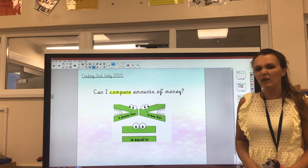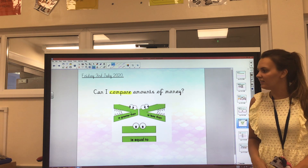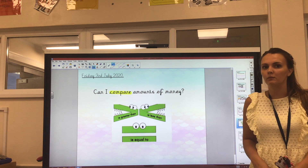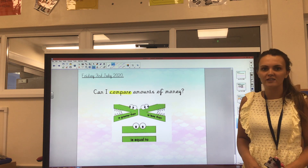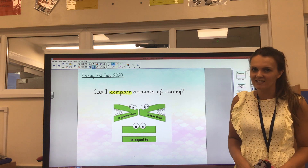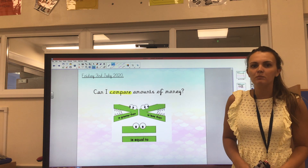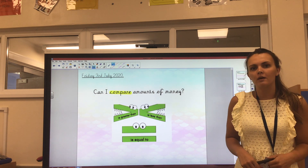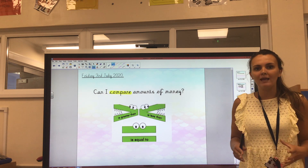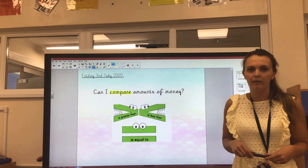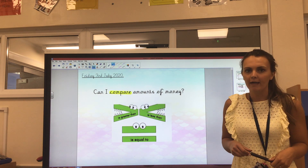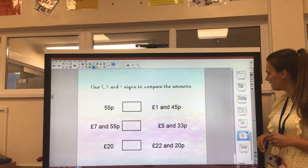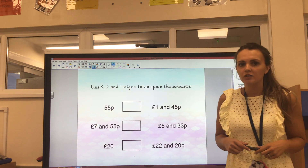We have to pretend that these signs are crocodiles. We know that crocodiles can be very greedy, which means that they always eat the larger amount or the bigger number. So let's take a look at our first questions then.